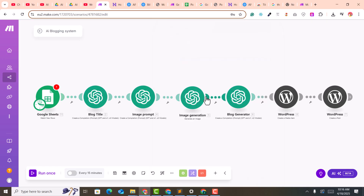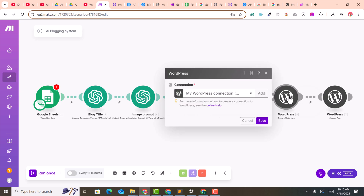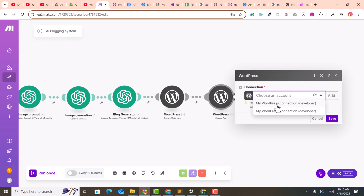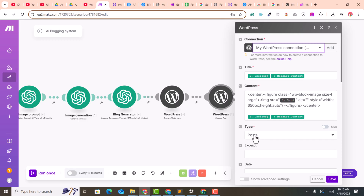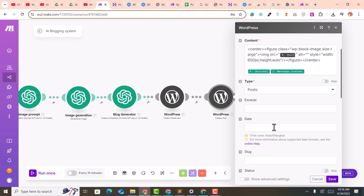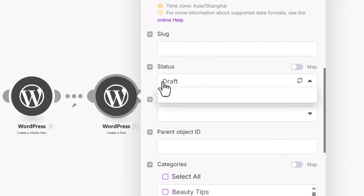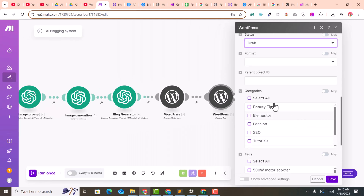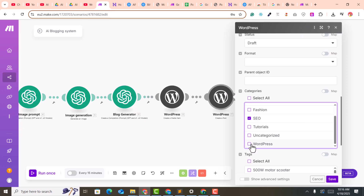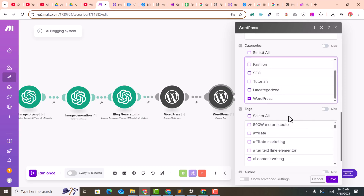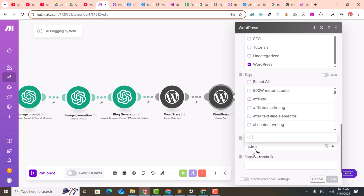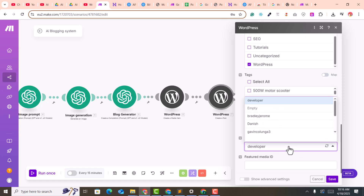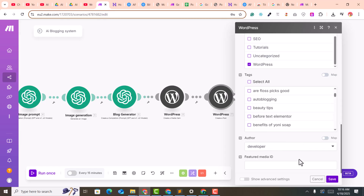Click save to confirm the connection. Then click on the module again, select your account, and set the post type to 'Post'. Set the post status to 'Draft' so you can review before publishing — or select 'Published' if you prefer. Select the category you want the posts to land in, set the author to admin or any user you prefer, and click save.